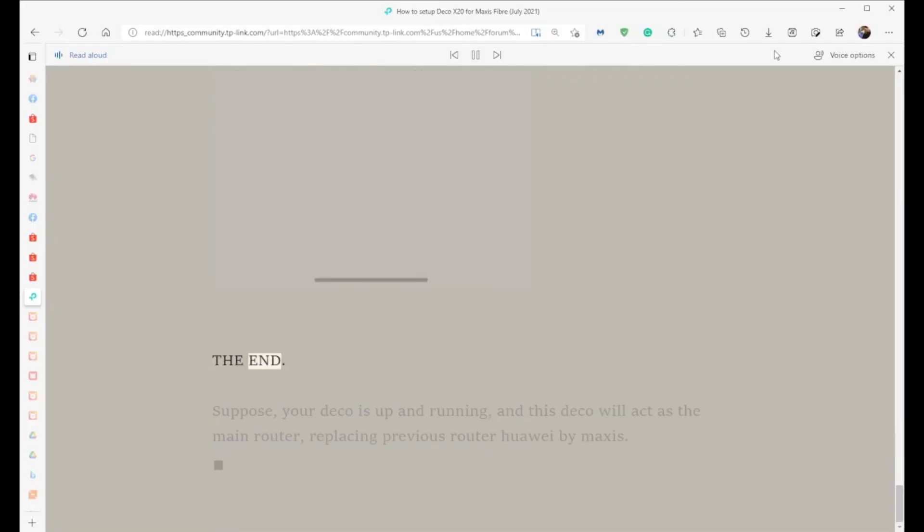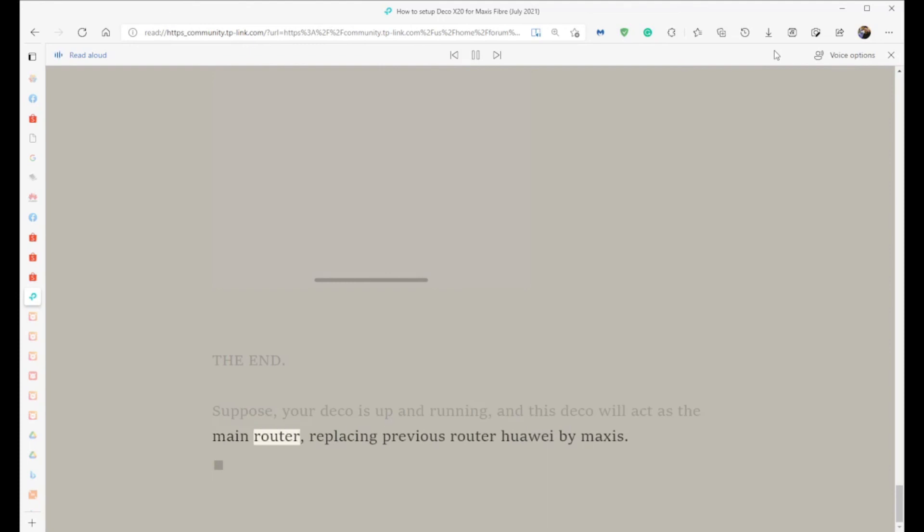The End. Suppose your Deco is up and running - this Deco will act as the main router, replacing the previous Huawei router by Maxis.